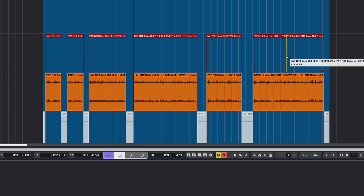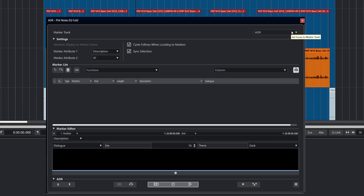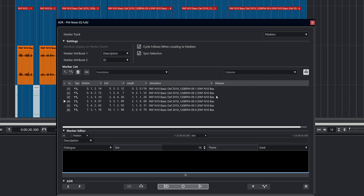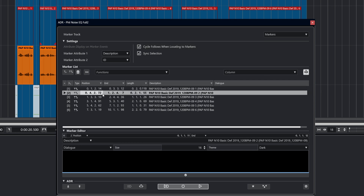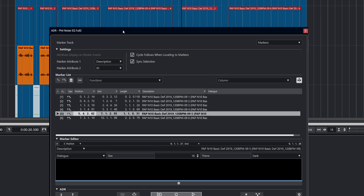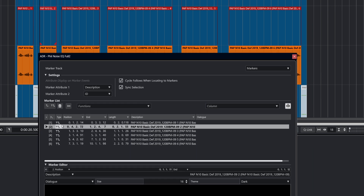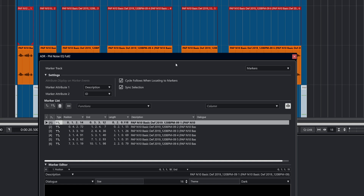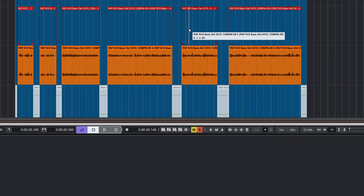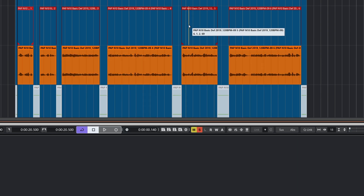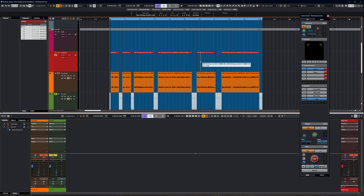We can zoom in and see we've now got a bunch of cycle markers which delineate all of those individual dialog parts. The next step would be to open the ADR panel, choose the marker track, and we can step through those markers and do various ADR tasks including adding the dialog and actually performing the ADR. But we're not going to go into that now — this video isn't about ADR, but I thought it was useful because it does come in tandem with the Detect Silence dialog.